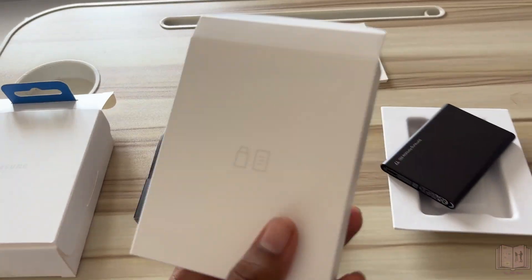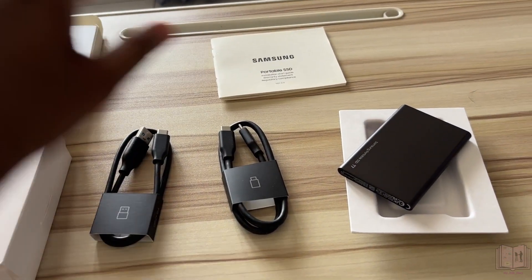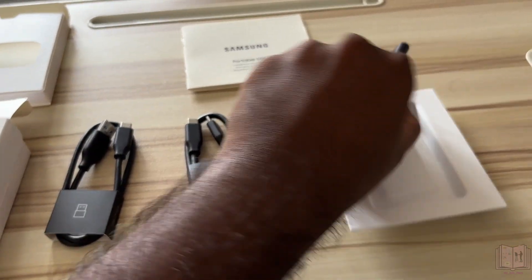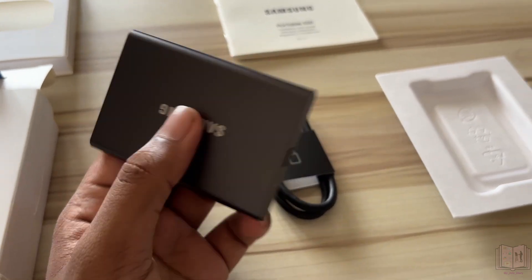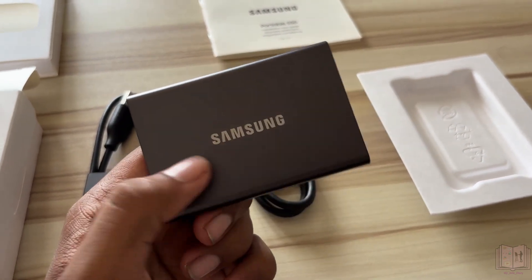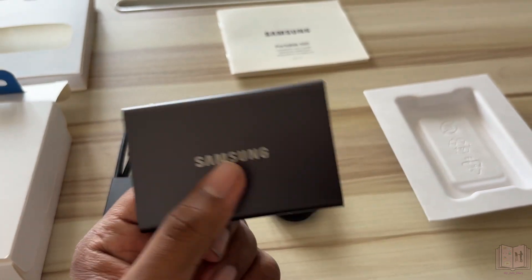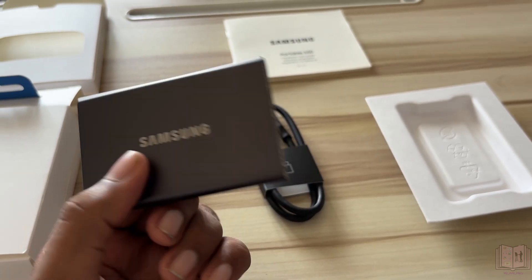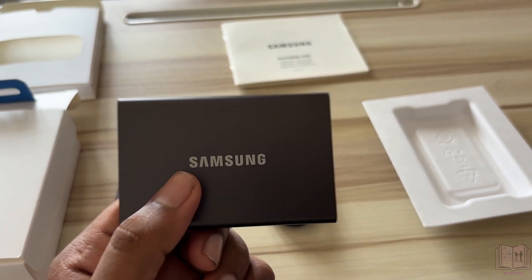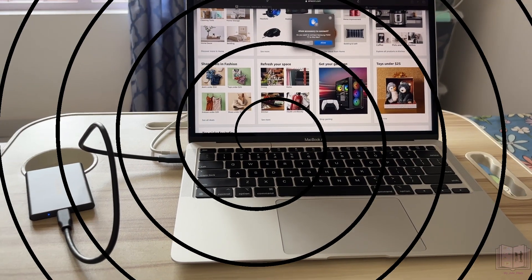Now the important part is to test it and see whether this thing is compatible with the Apple devices. That is the main purpose of why I bought this, so let's test it out.